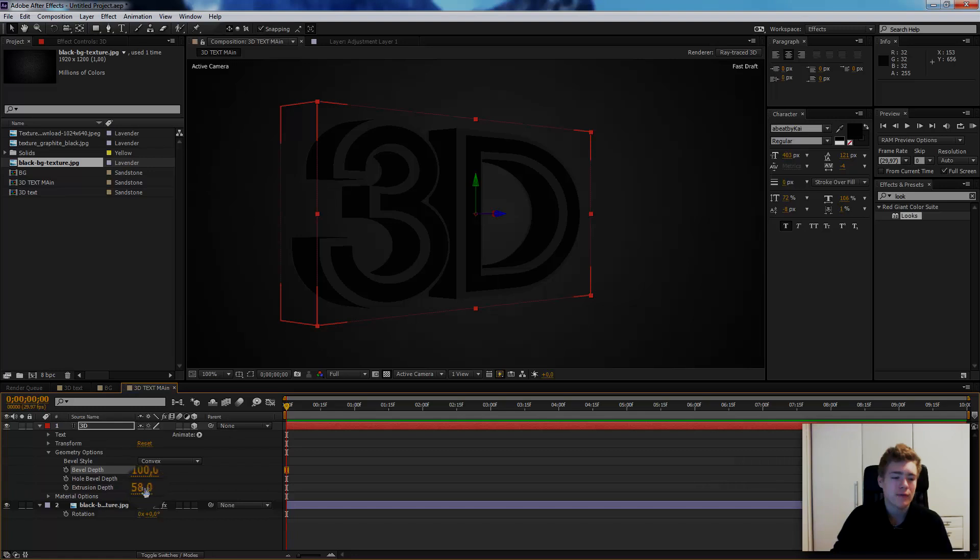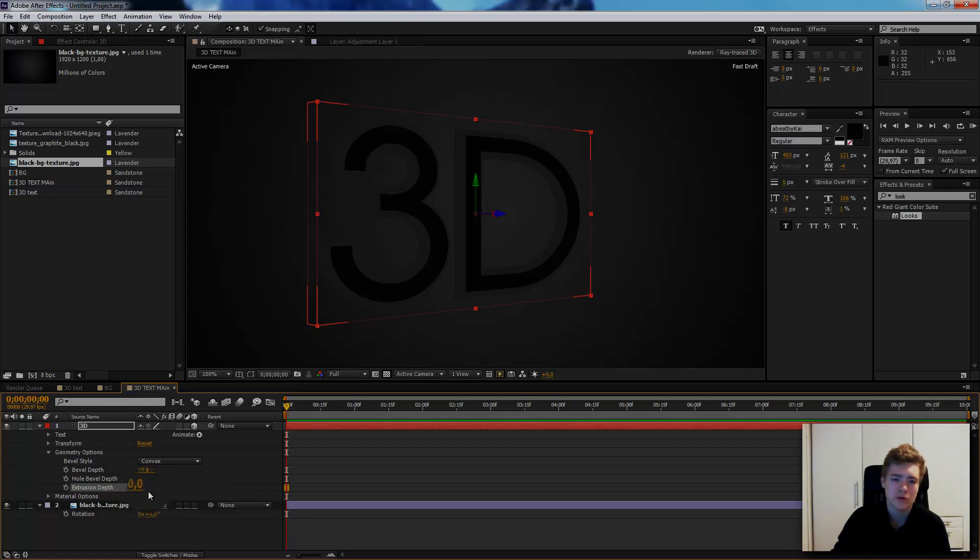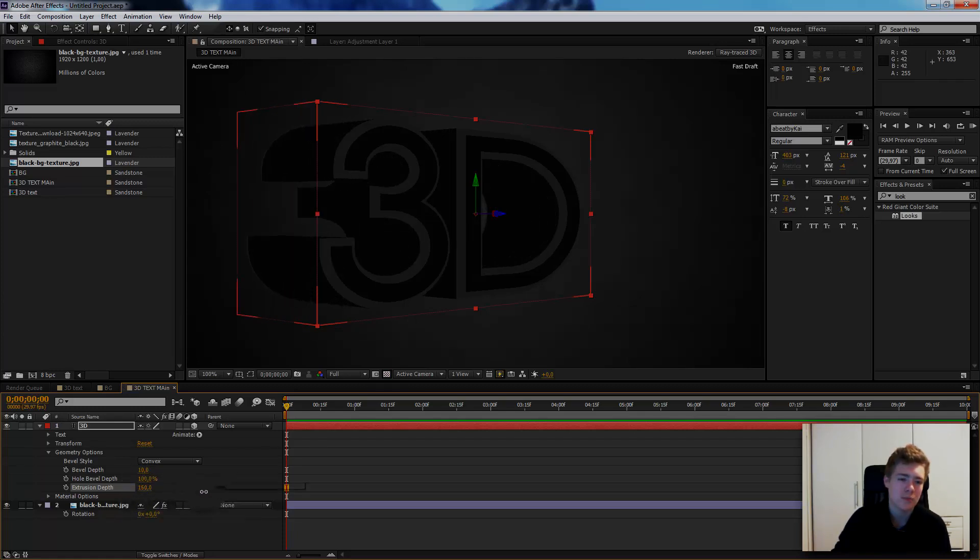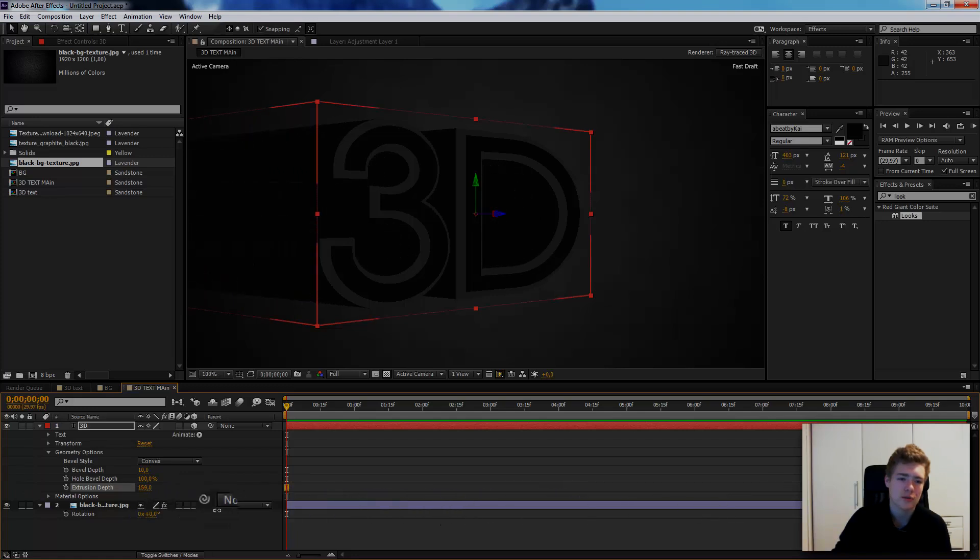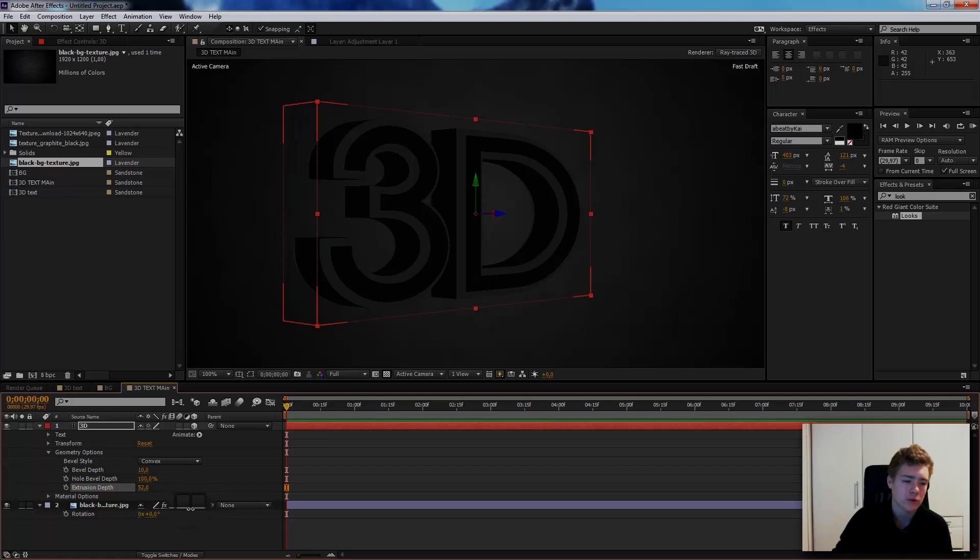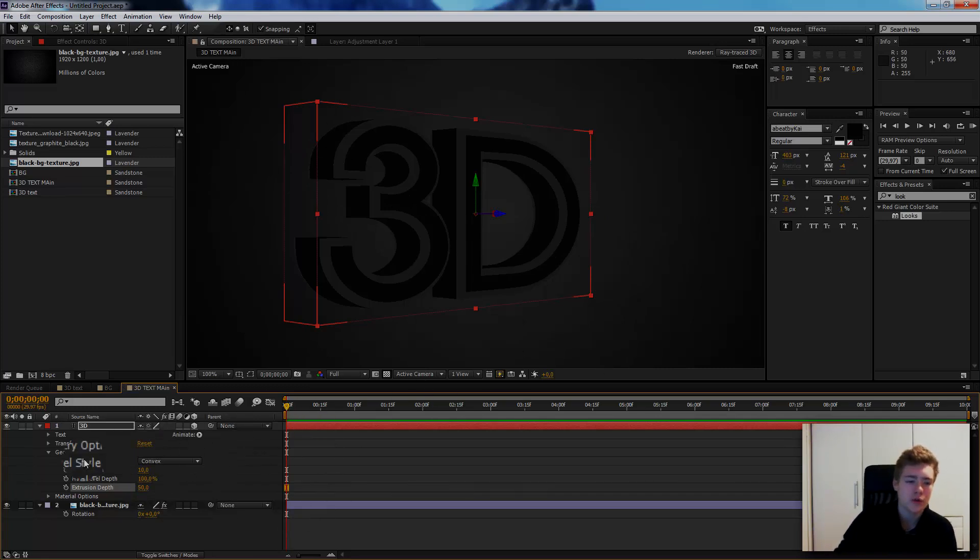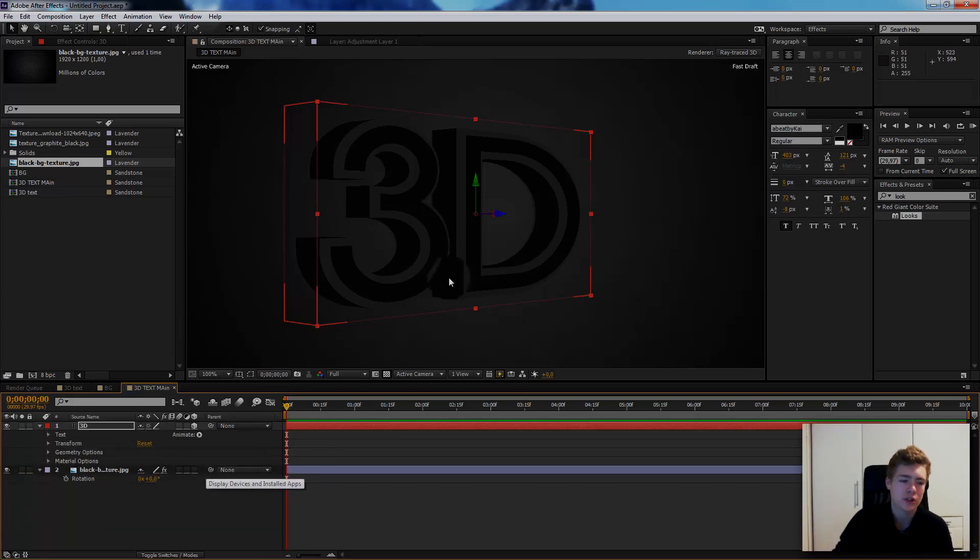On extrusion depth, this is where the 3D comes. I think it starts at 0 and it looks like this. Then just pump it up as much as you want. You can make it how big you want, but I usually go for like 50%. Just type here 50. That's pretty good. So that is the geometry options.